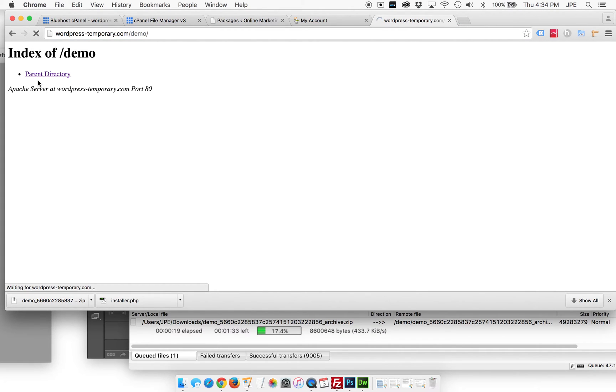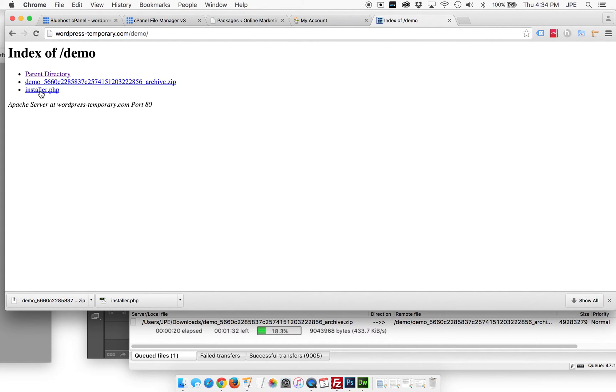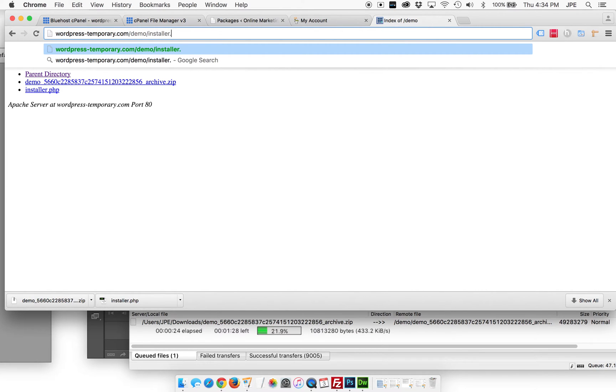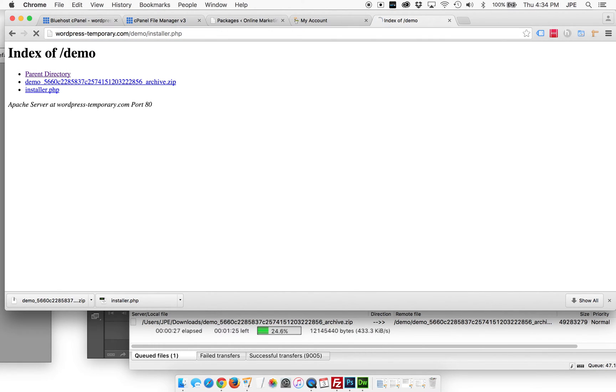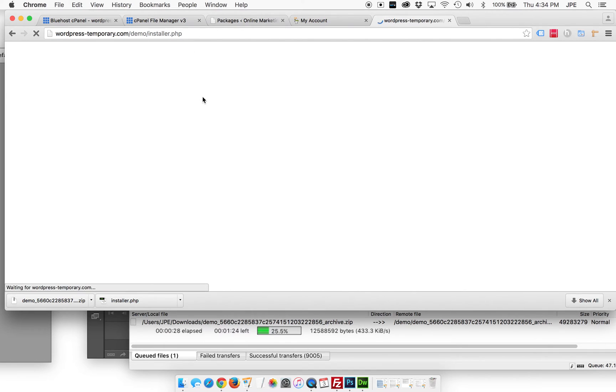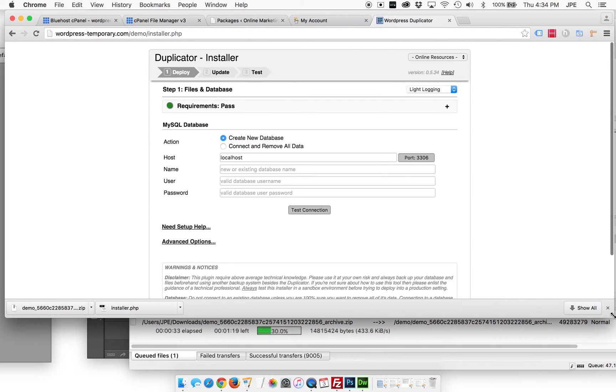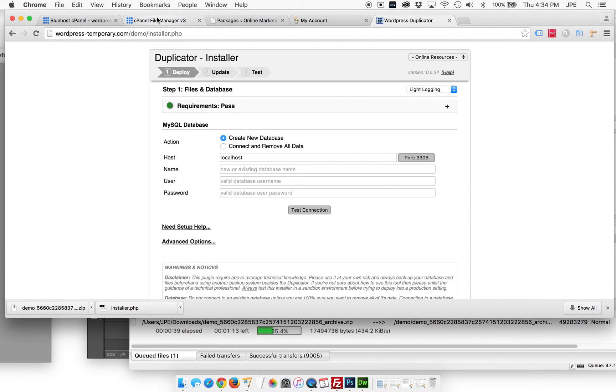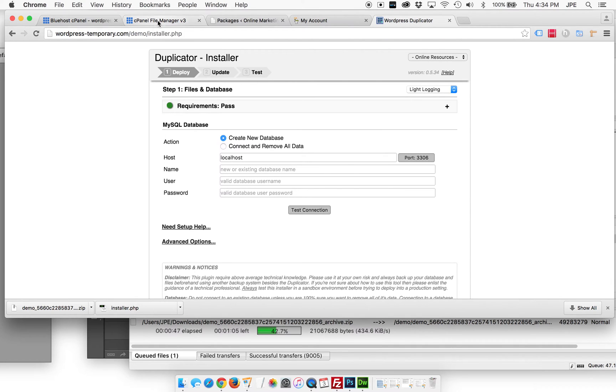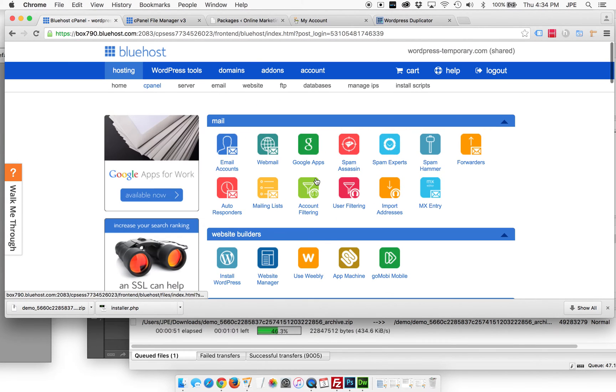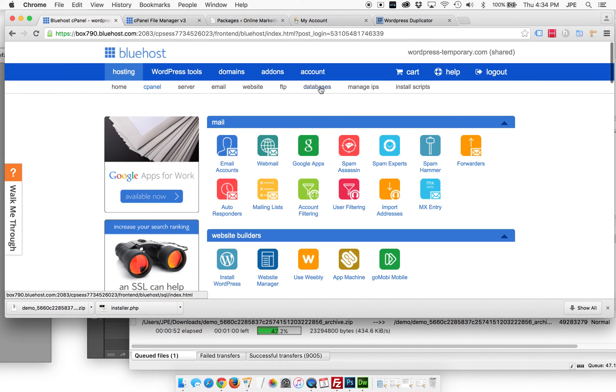Now we'll see the installer will have shown up. We can either type installer dot PHP right here, or we can click on this, whatever. Okay. Now here is our duplicator installer, and it's asking us for credentials for our database. Now this part is really easy to kind of get overwhelmed by, but it's actually super simple because we don't have to actually do anything with the database. We're just going to create one.